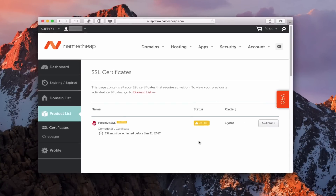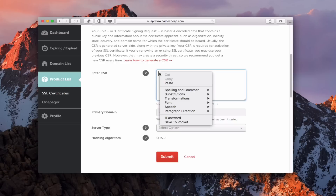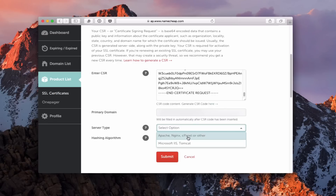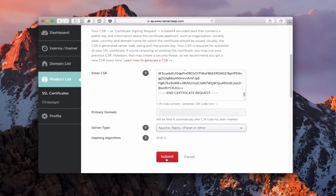Now we're over on my domain provider, where I bought this Positive SSL certificate. I'm going to click activate. Here is where I paste in the code — once I paste this in, it fills in my domain automatically. I select a server type; in our case we're going to put Apache because that's what we're using for our web stuff. You can see it's got the hashing algorithm and everything ready to go, so all I need to do is click submit.